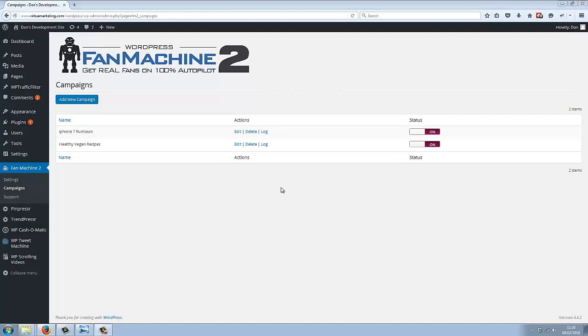But before we go any further, I just want to show you how insanely effective Fan Machine 2 has been for the two example fan pages I've already created.